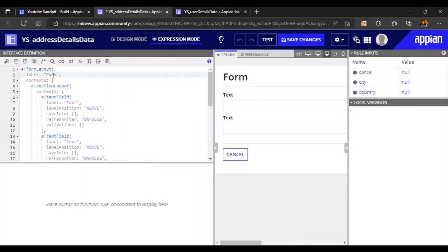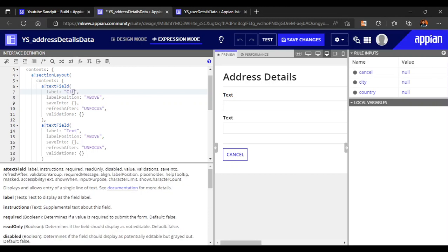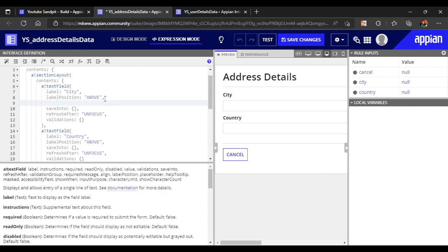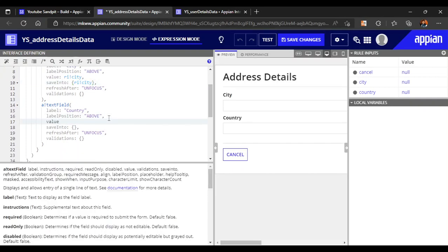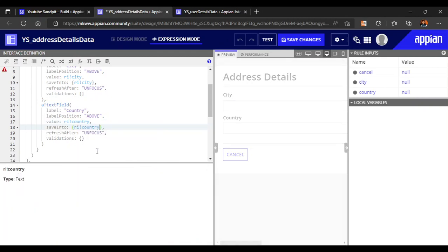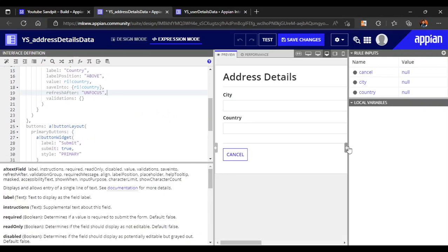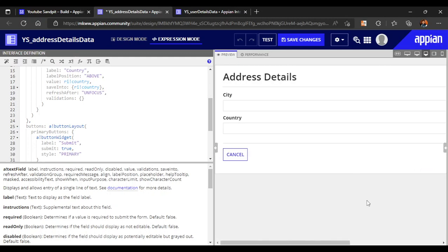Now let's map the values. We'll change the label to 'address details'. The first field will be city and the second will be country. The value for city will be rule input 'city', saved into rule input 'city'. Country maps to rule input 'country', saved into rule input 'country' as well.